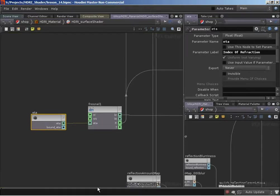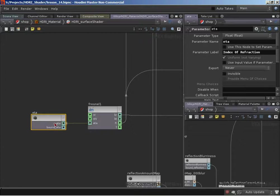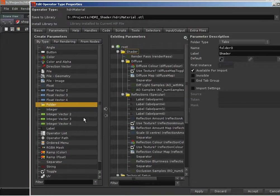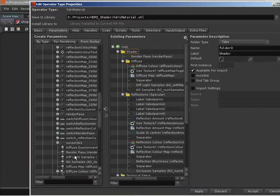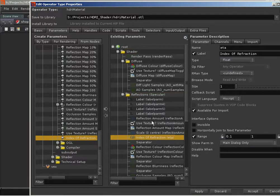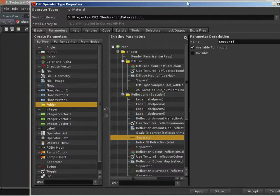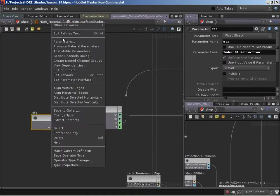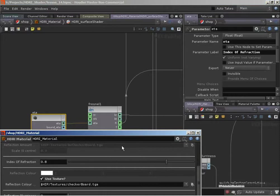So we're not dealing with the true index of refraction - we're dealing with a ratio of the IOR outside over the IOR inside the material. I want to go ahead and promote this up to our asset. I'll bring up the type properties, and from nodes I want to promote the index of refraction into the reflections folder, underneath all our reflection amount parameters but separated from them. I'll create a separator above it and accept. There is now our index of refraction in the material parameters.